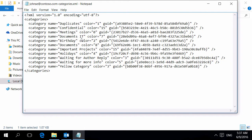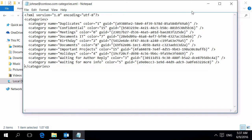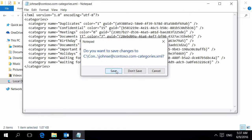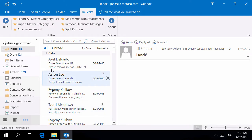For example we do not want to migrate the yellow category to another computer. Simply remove this line and save the file. Now let's load the Master Category list on another computer.